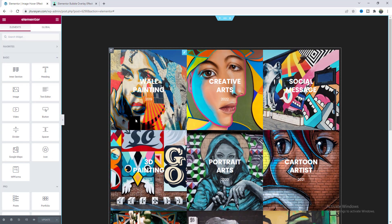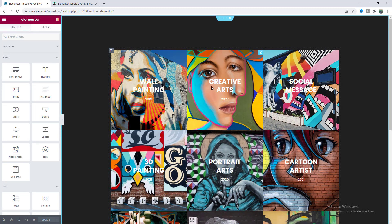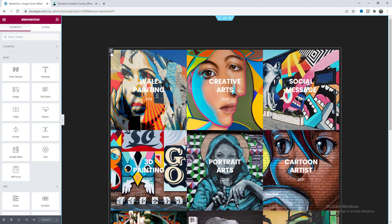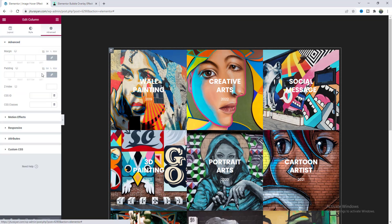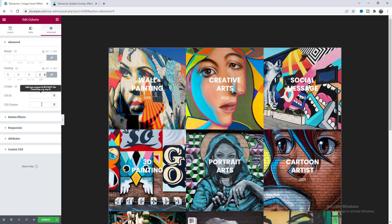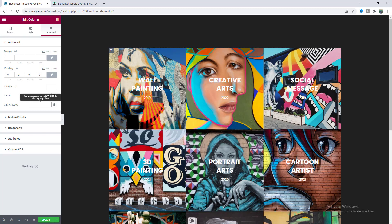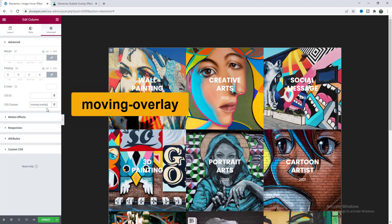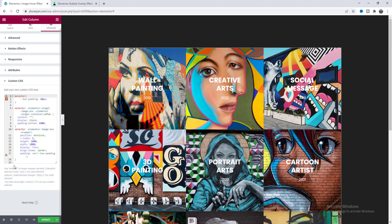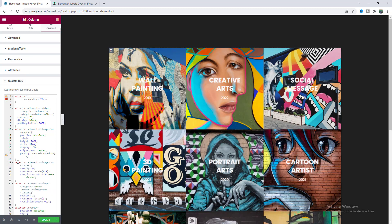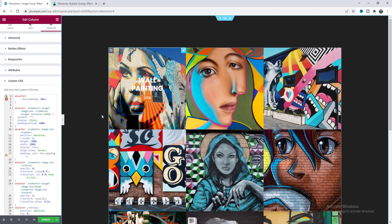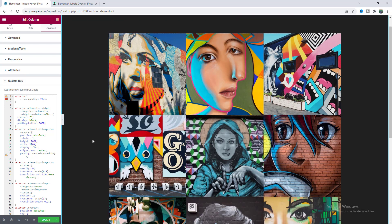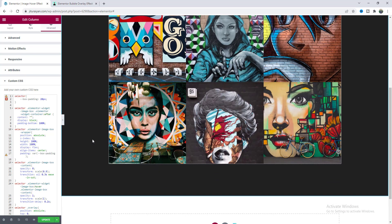Okay so after changing all of this content now I want to initially disappear this text and when I hover over on this images I want to show this text with this overlay. So for this let's go to this column settings and here we need to make its padding to zero and also need to add a class moving-overlay and here on this custom CSS we also need to add some more code.